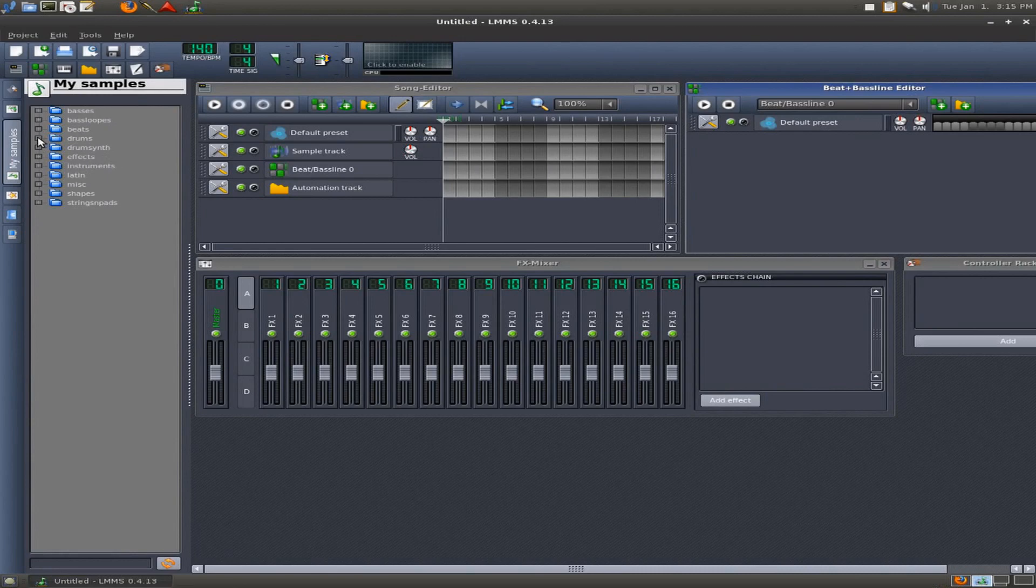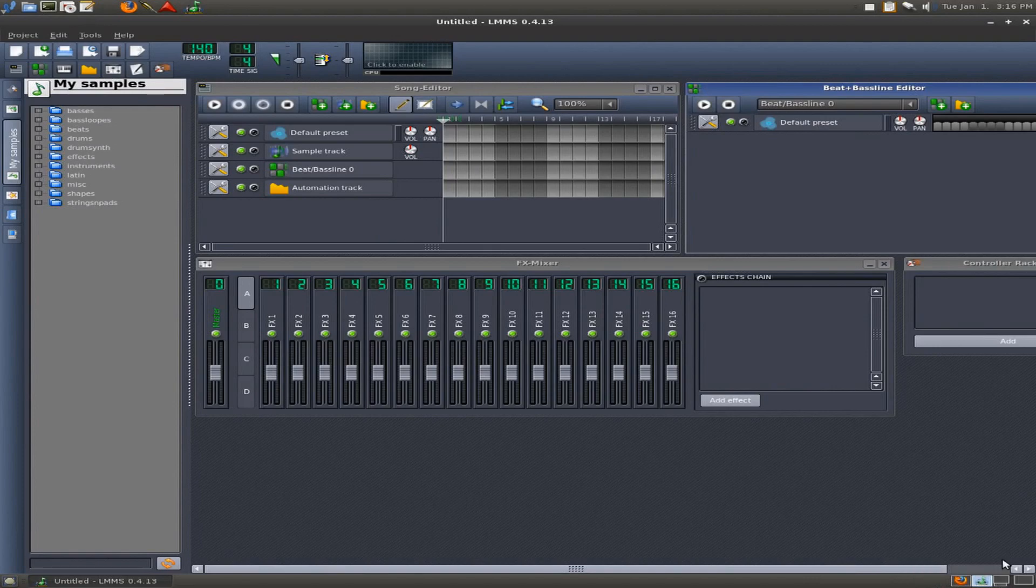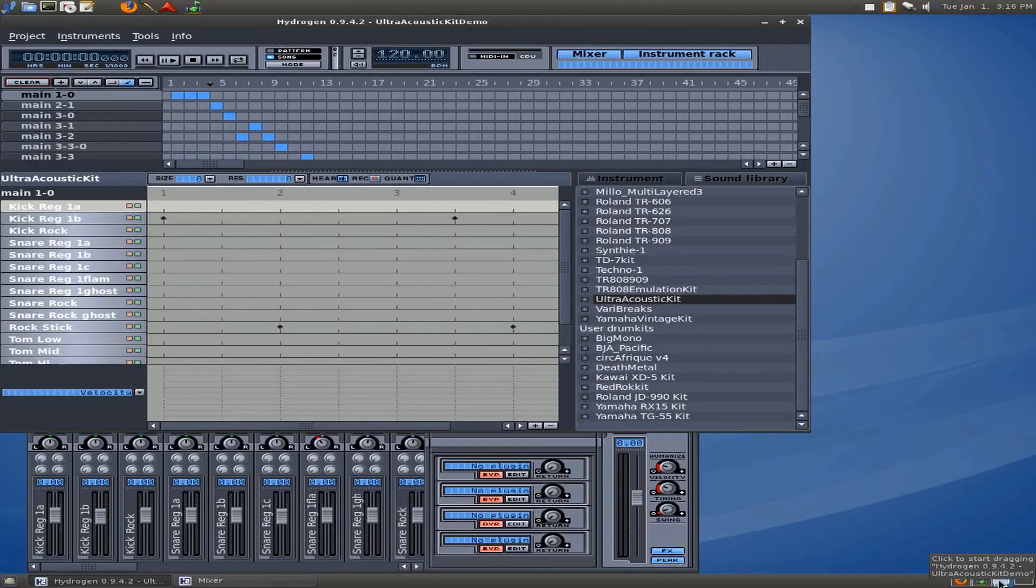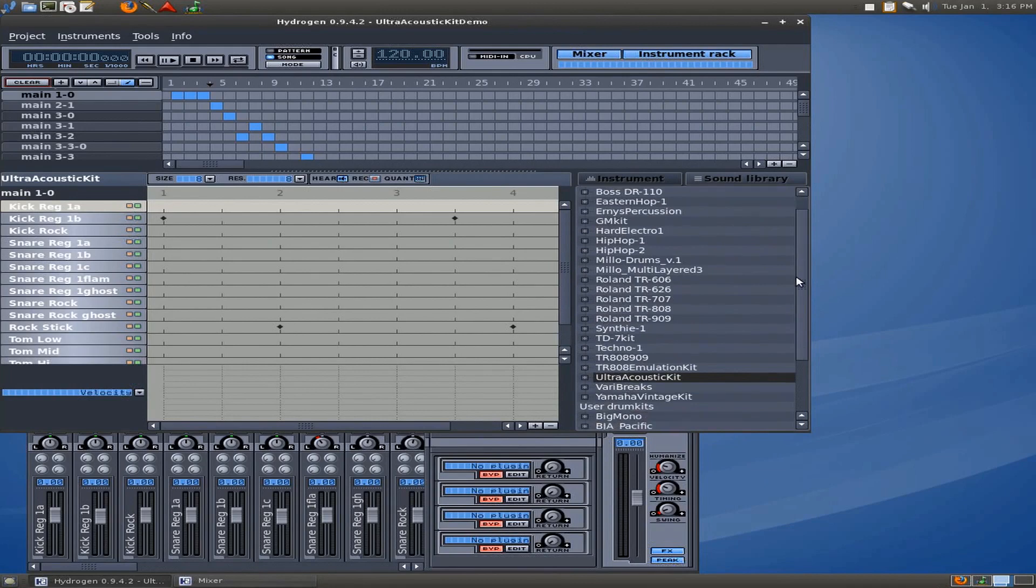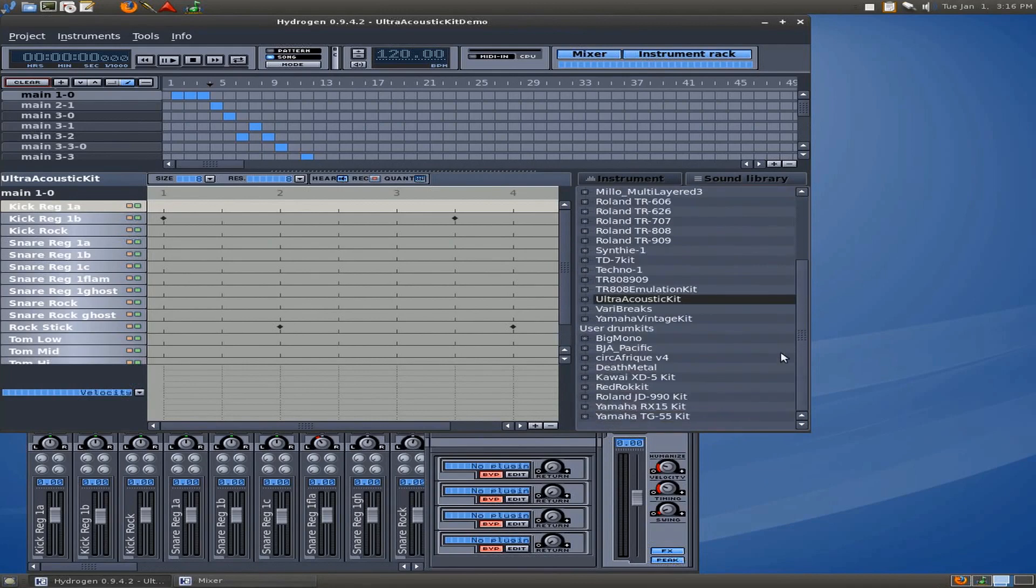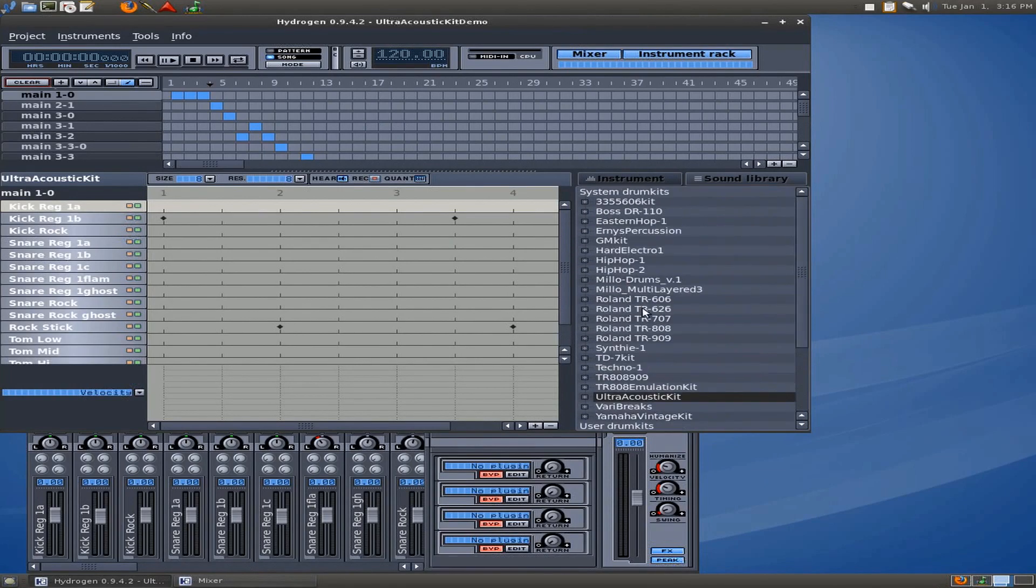There's another sequencer that's available for Linux, and it's also available for Windows as a test deal. You can definitely get the source files and get the sounds. The sequencer is called Hydrogen. Now Hydrogen has some really, really good drum kits installed by default. And I'm going to show you how to get additional drum kits to install, so that we can take these and add them to LMMS.